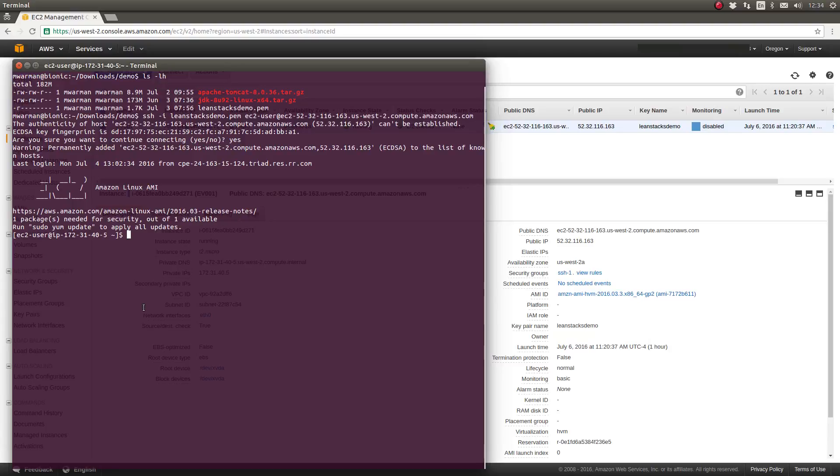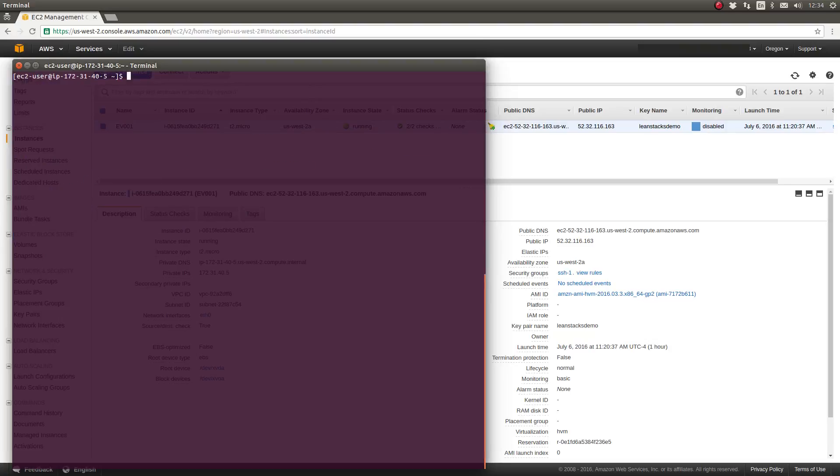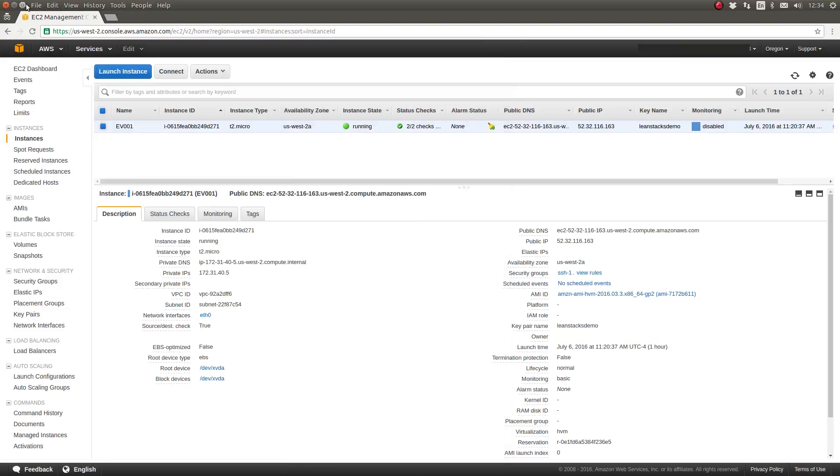As you can see, the server is letting us know that we have one package needed for security updates. So let's go ahead. I'm going to clear my console. Let's go ahead and apply those security updates.